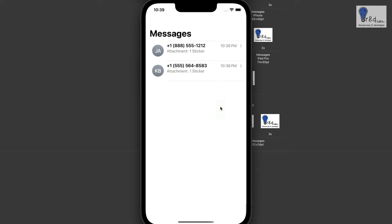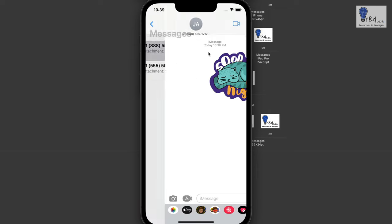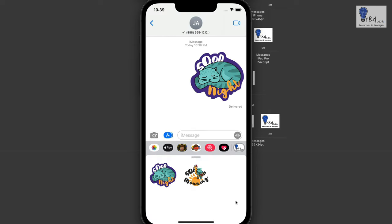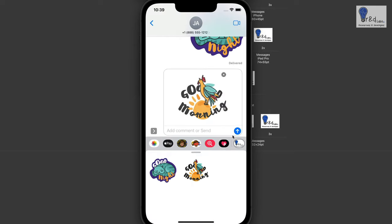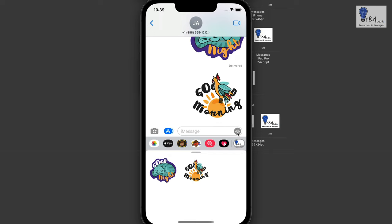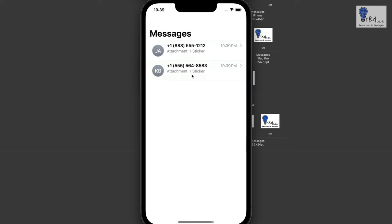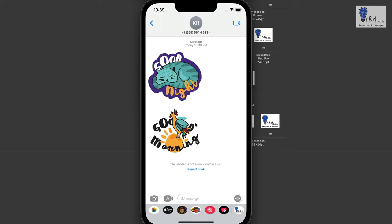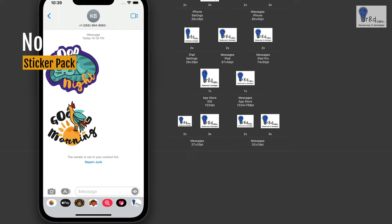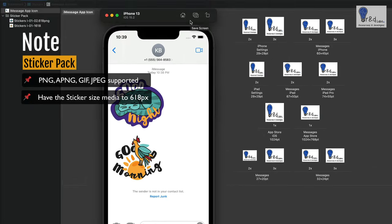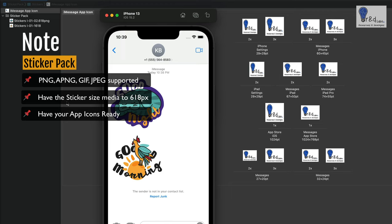So this is how you build a sticker pack app and if you want to select another one you can just do that. It's delivered and yes it shows delivered. Just keep note on the points I have told you. First is you need to set up the stickers to have 618 pixels. Second you need to have the app icons ready.